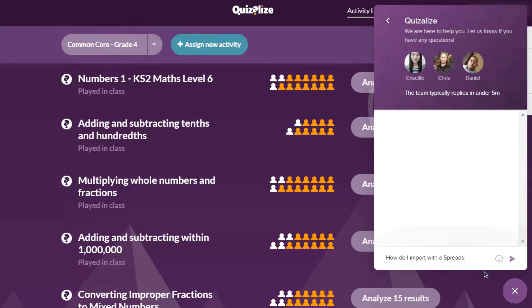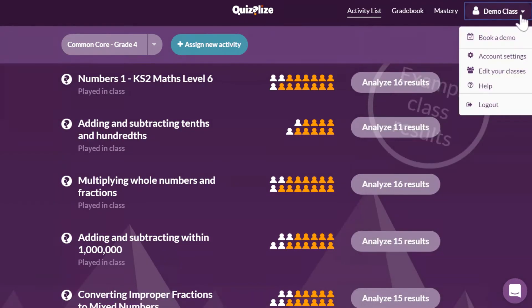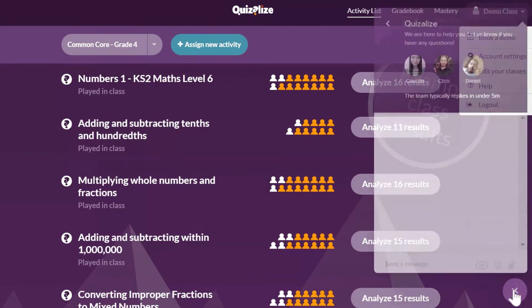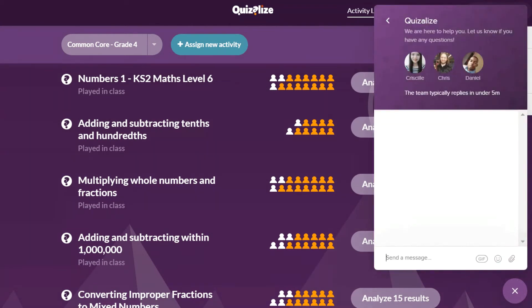Check out our training resources or speak with one of our school's engagement executives to learn how to use Quizalize to its full potential. Or you can inquire about our trial programs for schools and districts.